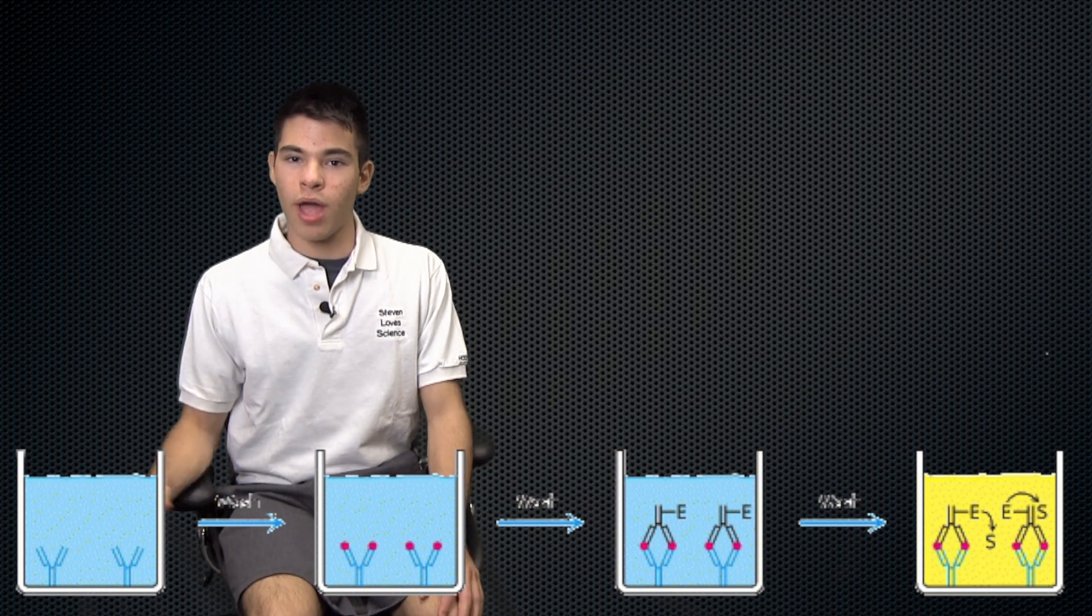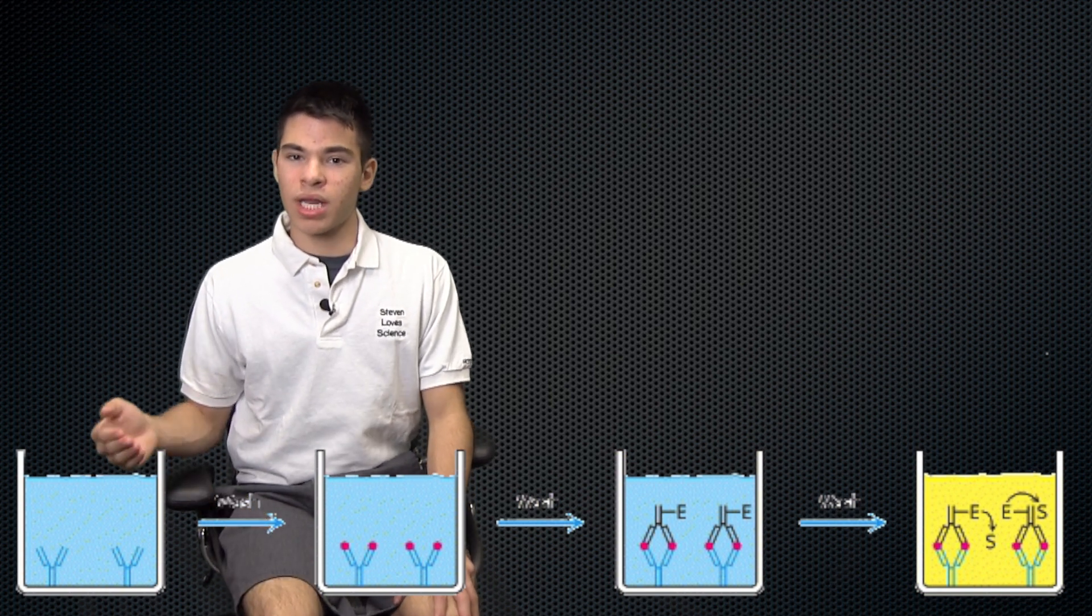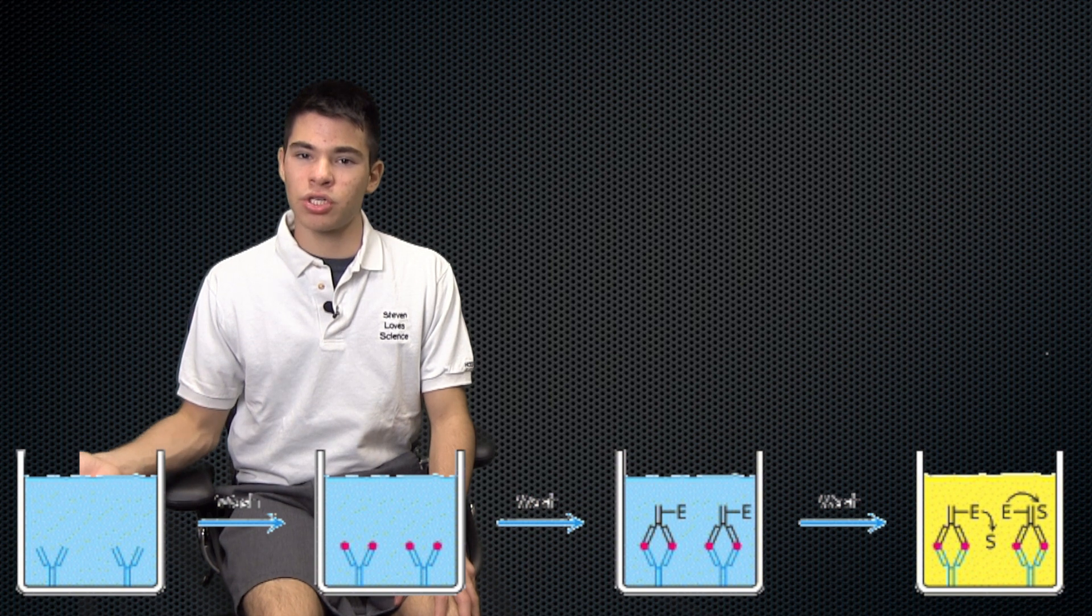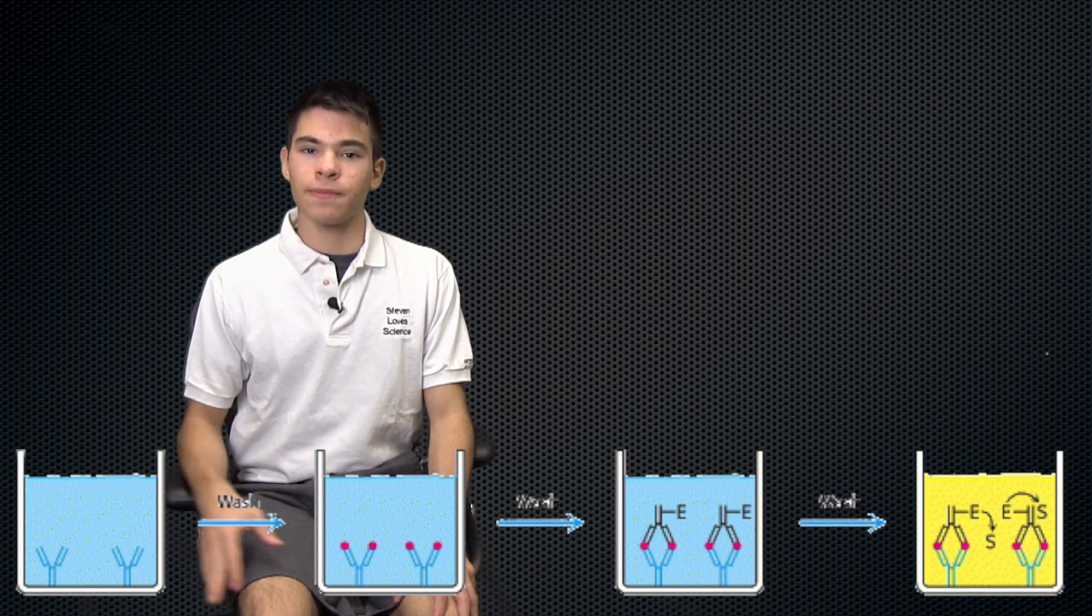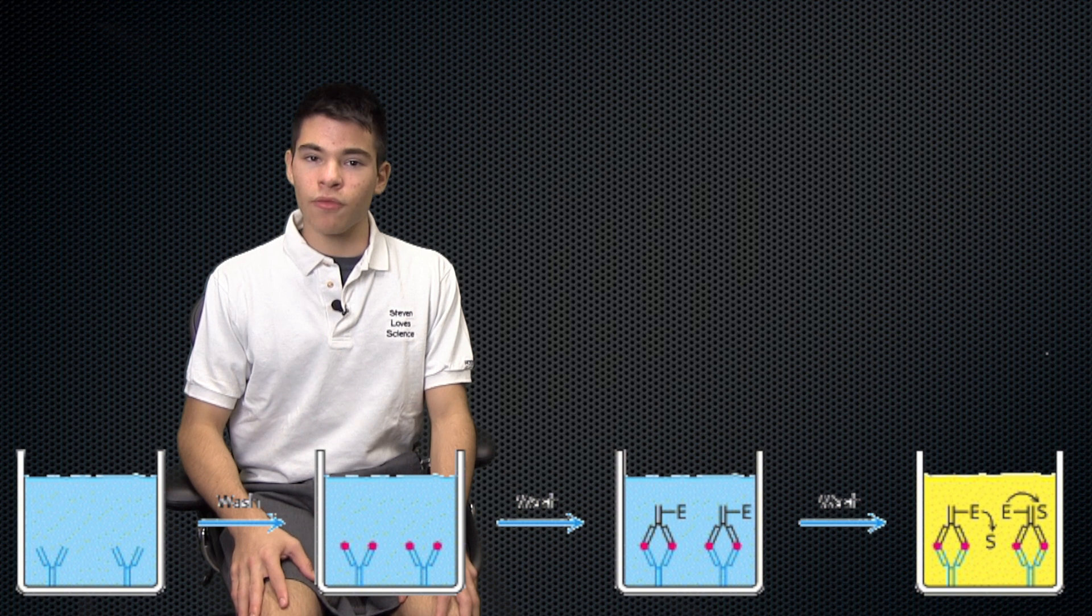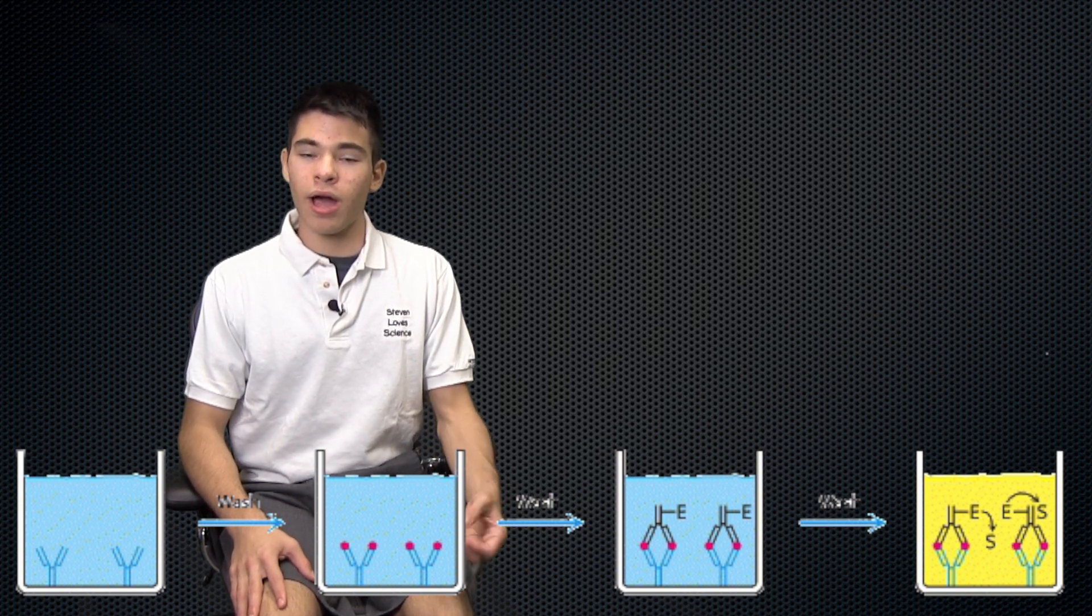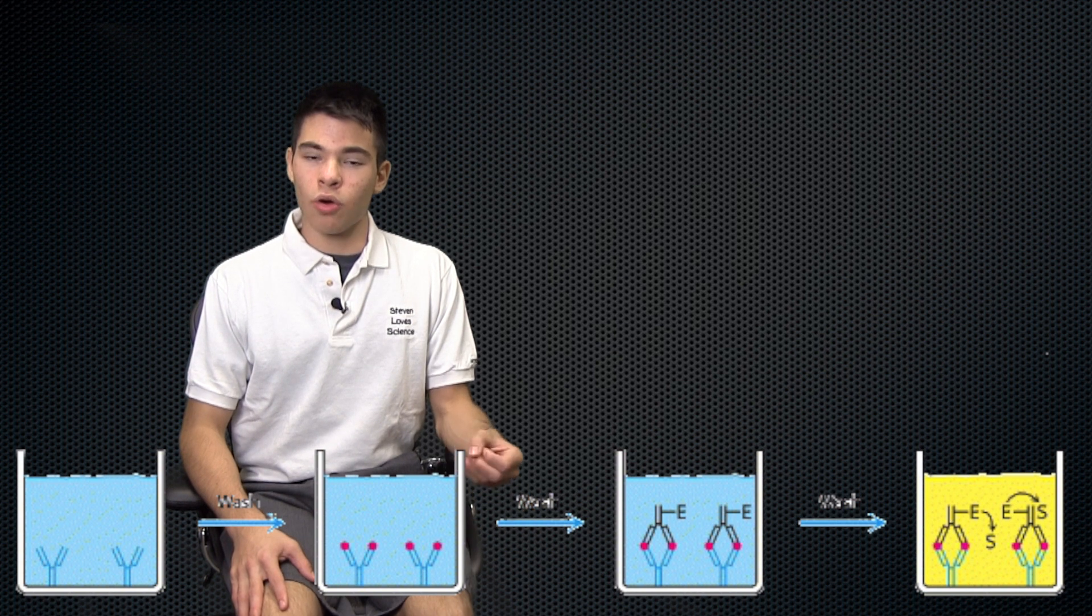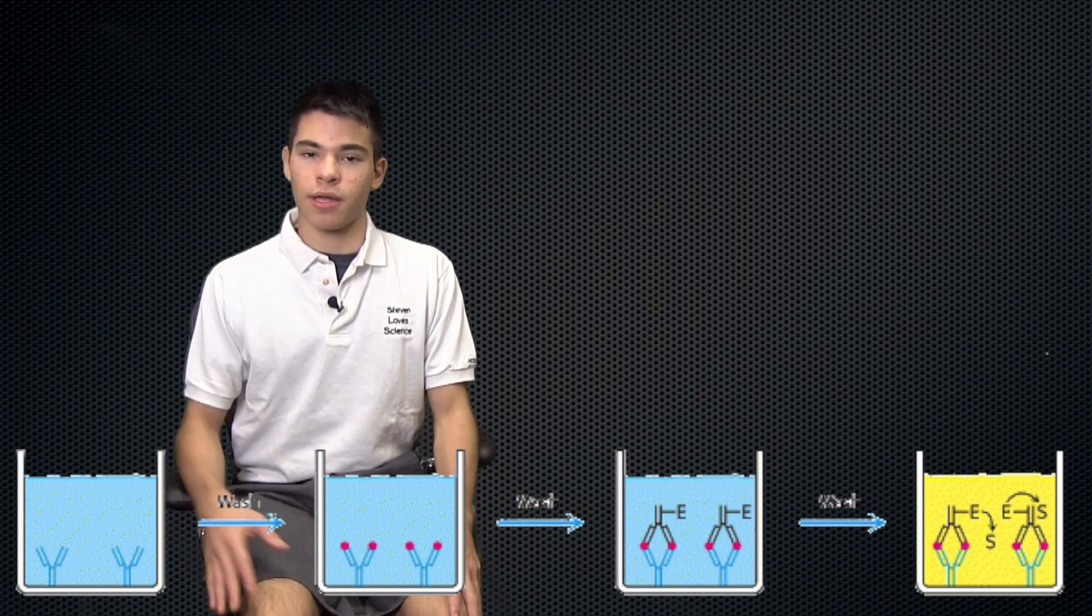So here we're looking at a single well, and we're going to start off by having an antibody that is specific to the HIV antigen plating the well. Then we take serum from this patient and put the serum over the well. Then the antigen or HIV protein will bind to the antibody.